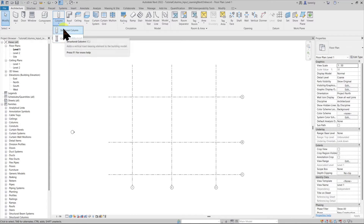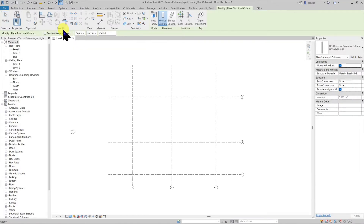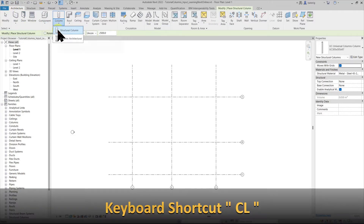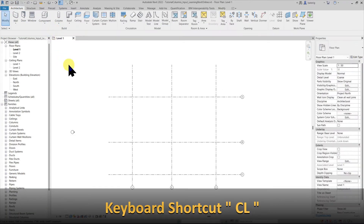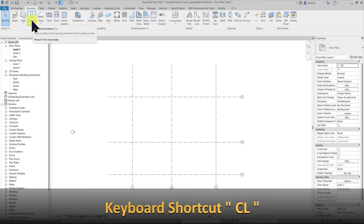Today we are going to talk about structural columns. You can access structural columns from the architecture tab under the column tool, or you can go into the structure tab and directly use structural column there. The shortcut to structural column is CL.